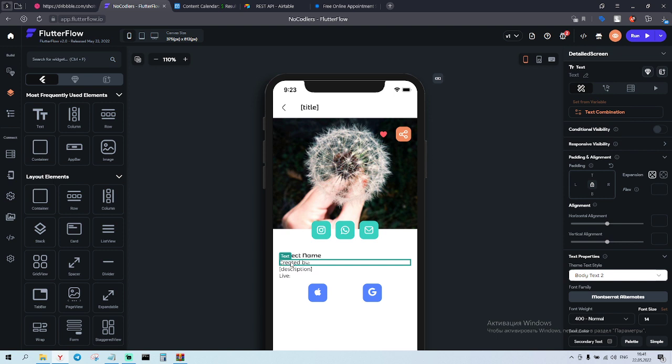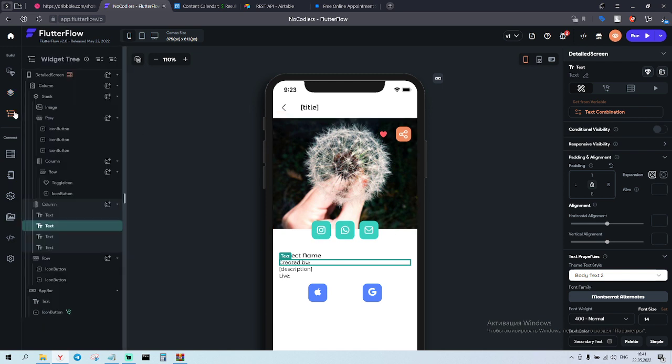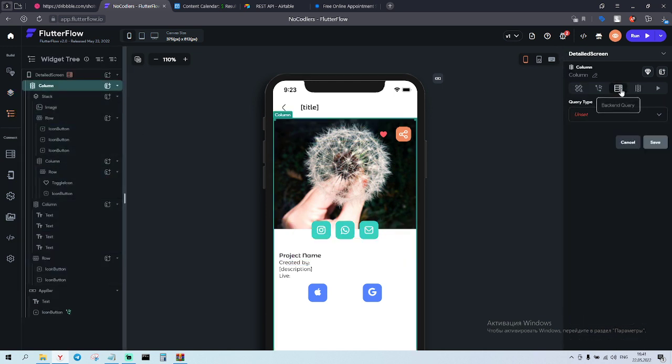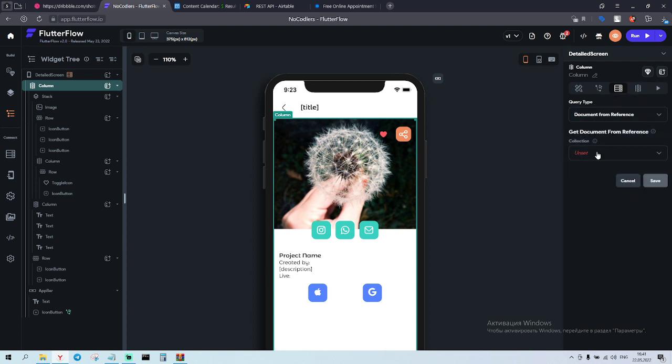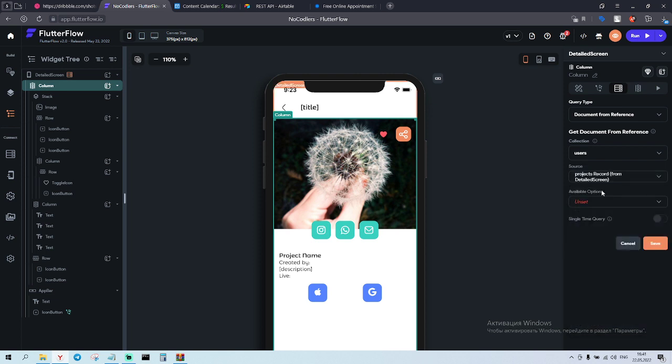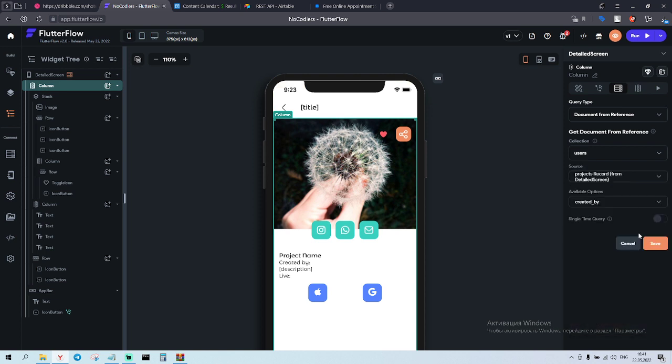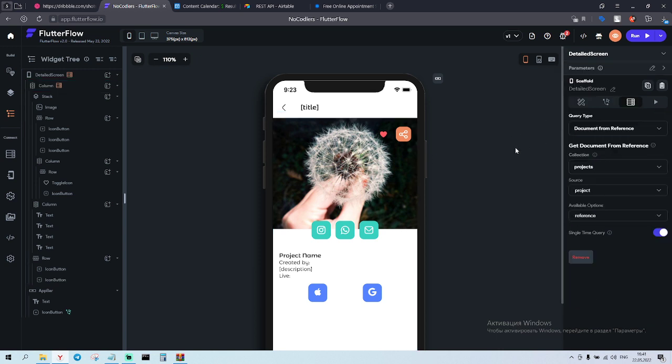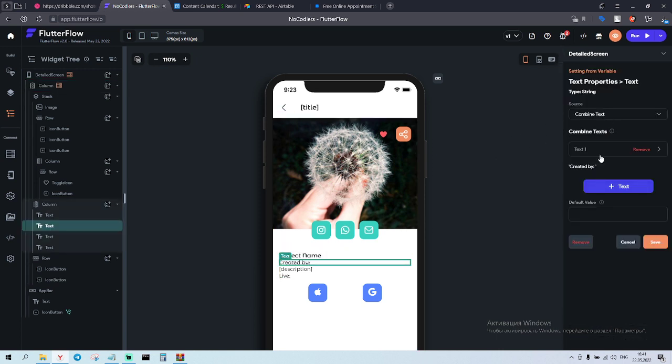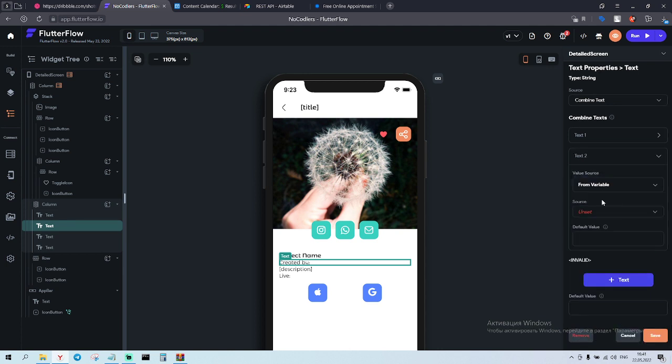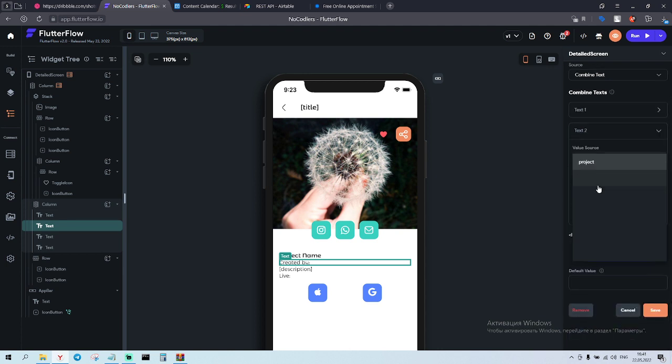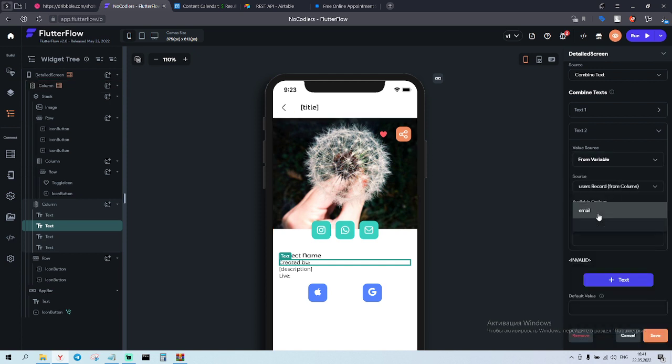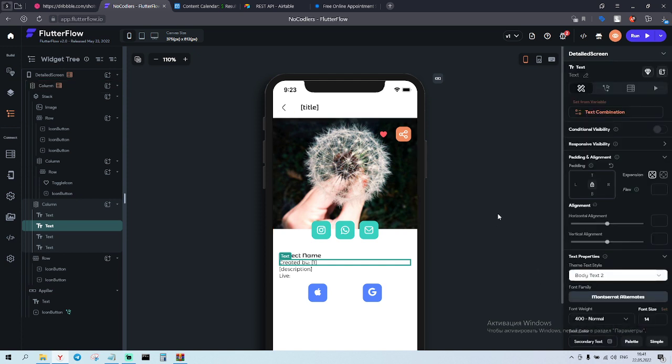Document from reference, users, project record created by, and save it. Also we can click here, go back, click created by, come here text to from variable, user records from column and display name, save.